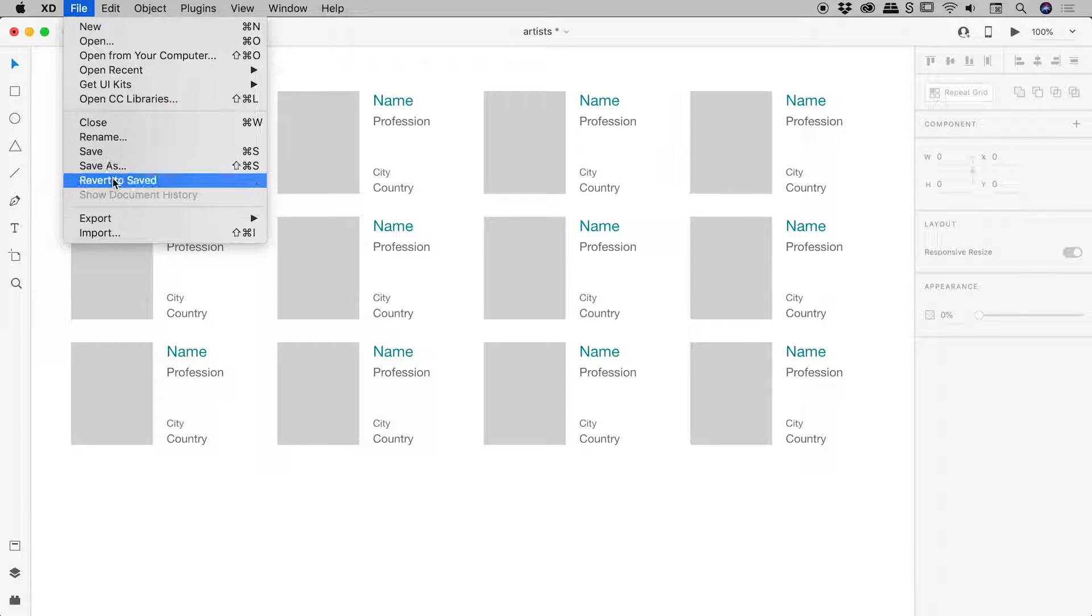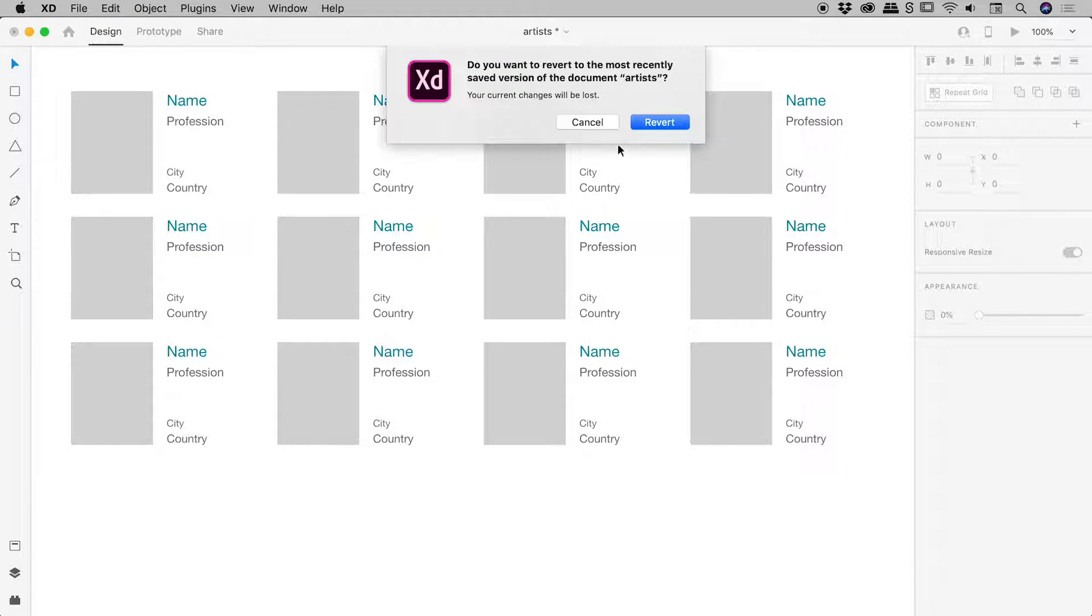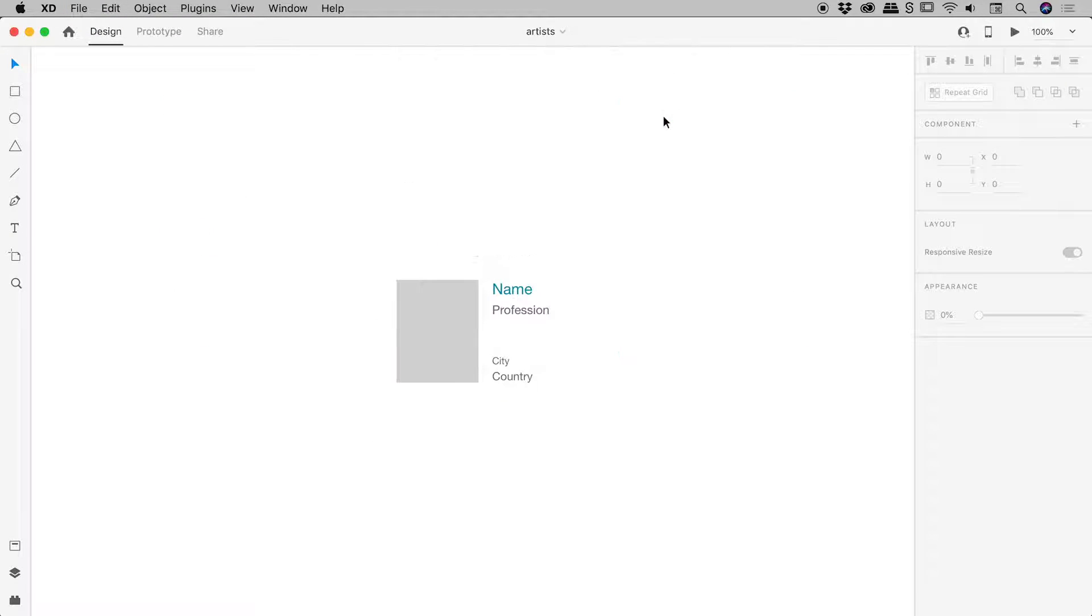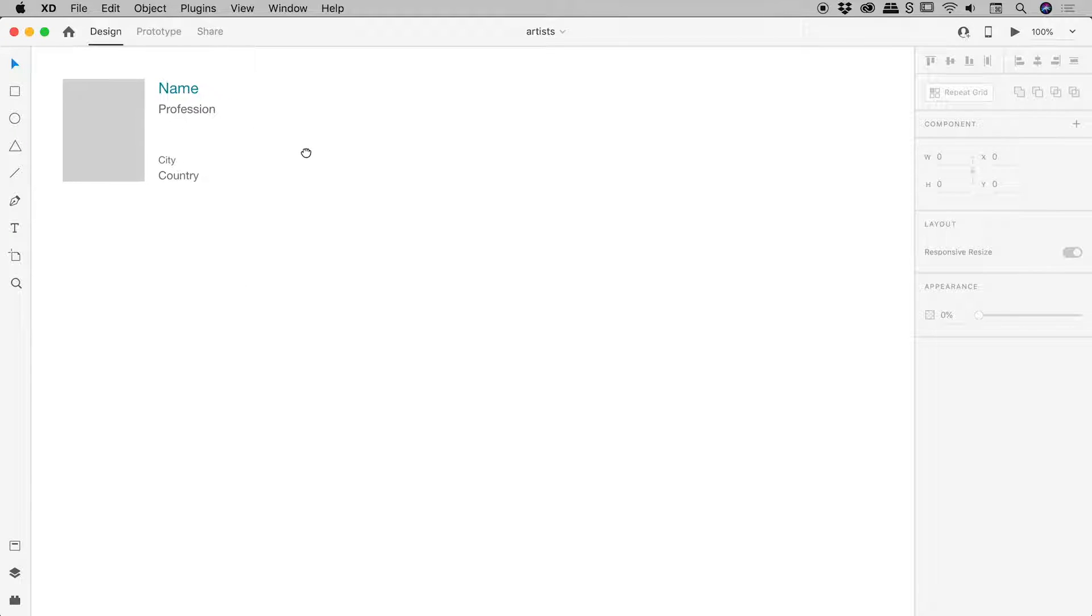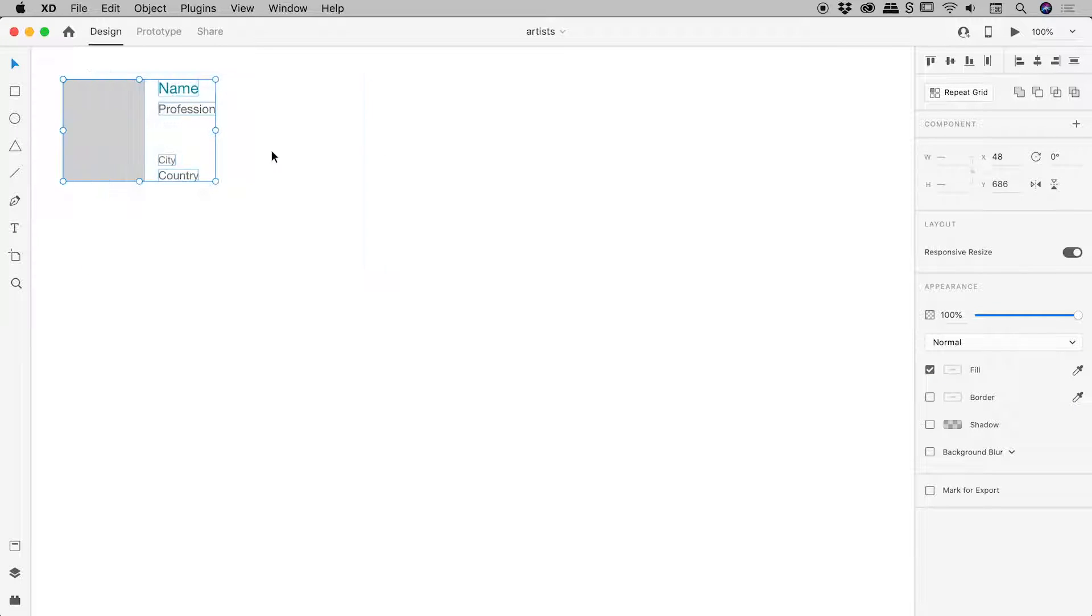So let's go to File, Revert to Saved, Revert. Okay, so back to the same elements we had before. I'm going to select them. Now notice I don't even have to group them. I've just selected them and then I'm going to come up to this button just up here, Repeat Grid.